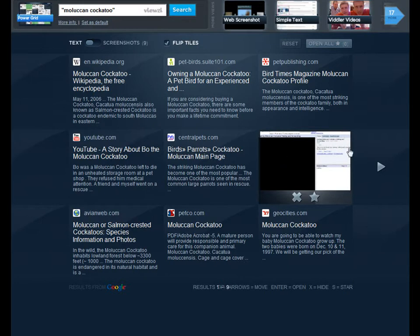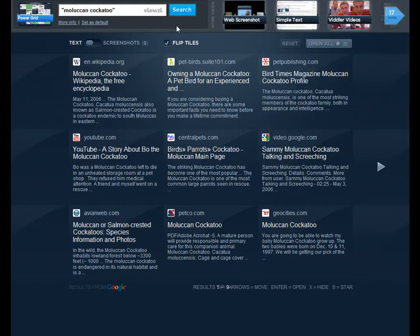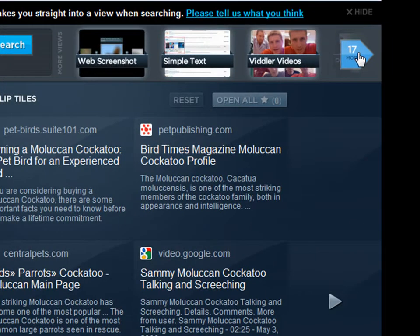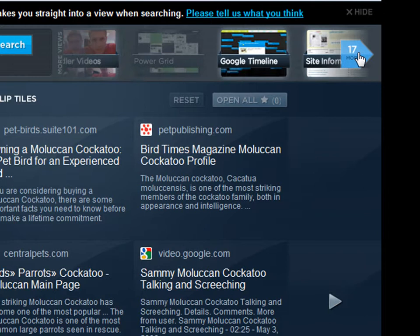I'm presented with the default Power Grid, but there are also 17 other views over here. If I click on 17 over here, you can see the available options.